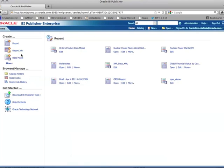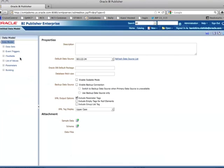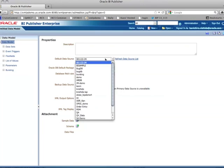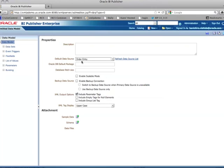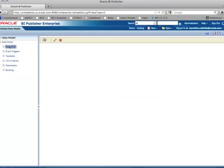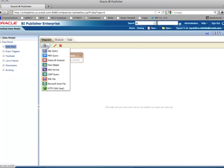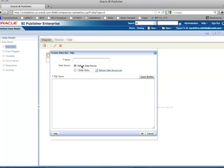Now I'm going to start creating the data model. First, I want to make sure I use the data connection I just created, which is Order Entry. Then I go to the data sets. In the menu there's a SQL query option, so I'm going to use that. As you can see, the Order Entry data connection is already selected.